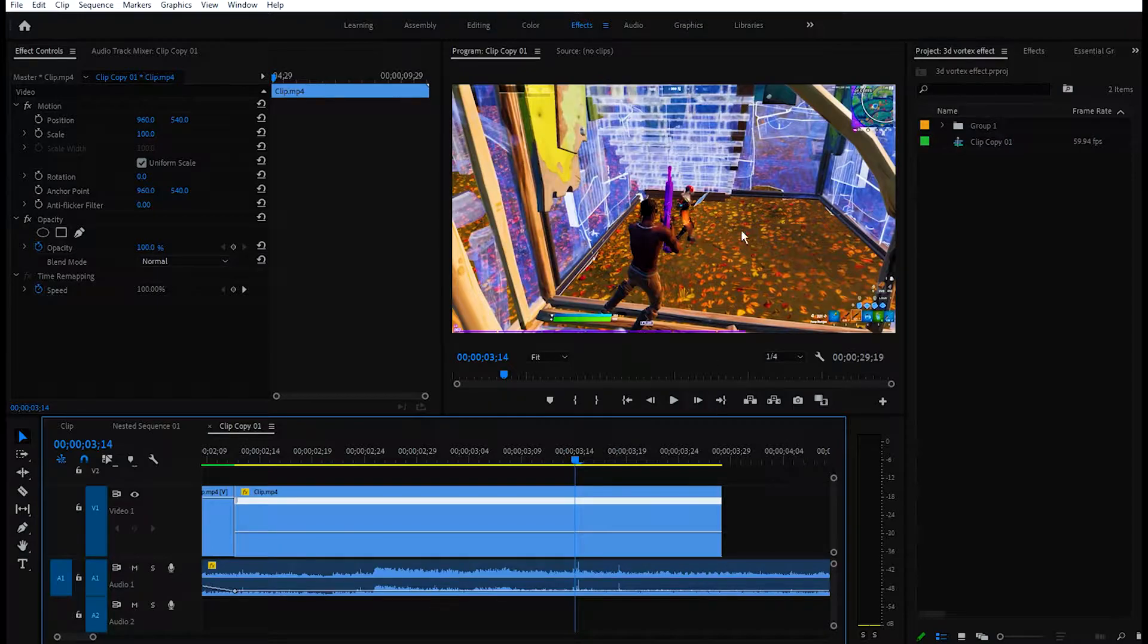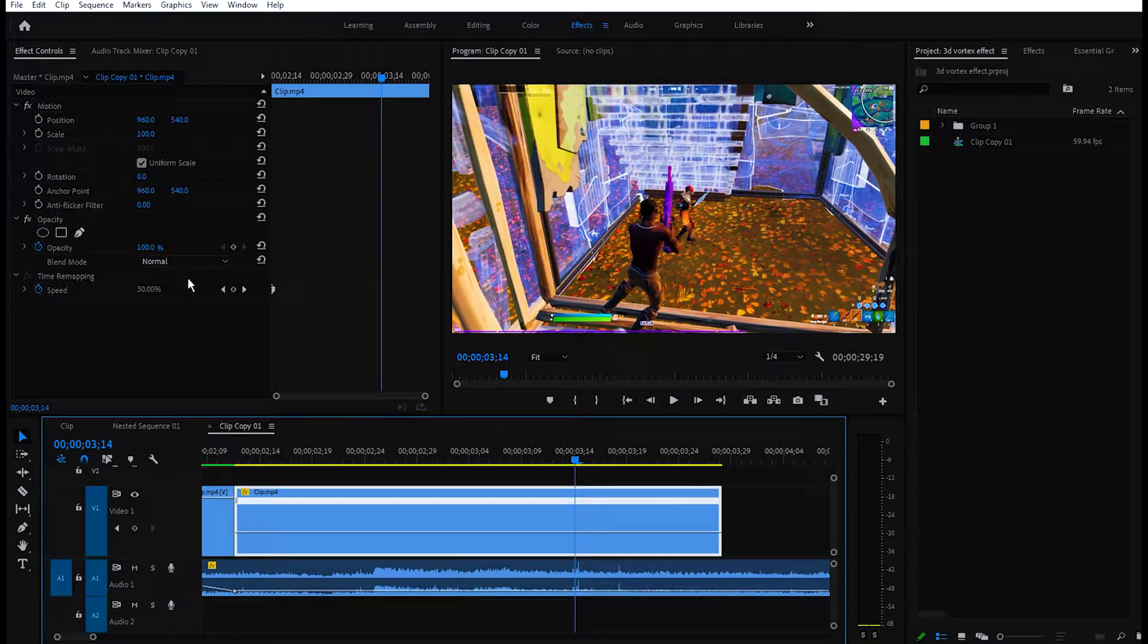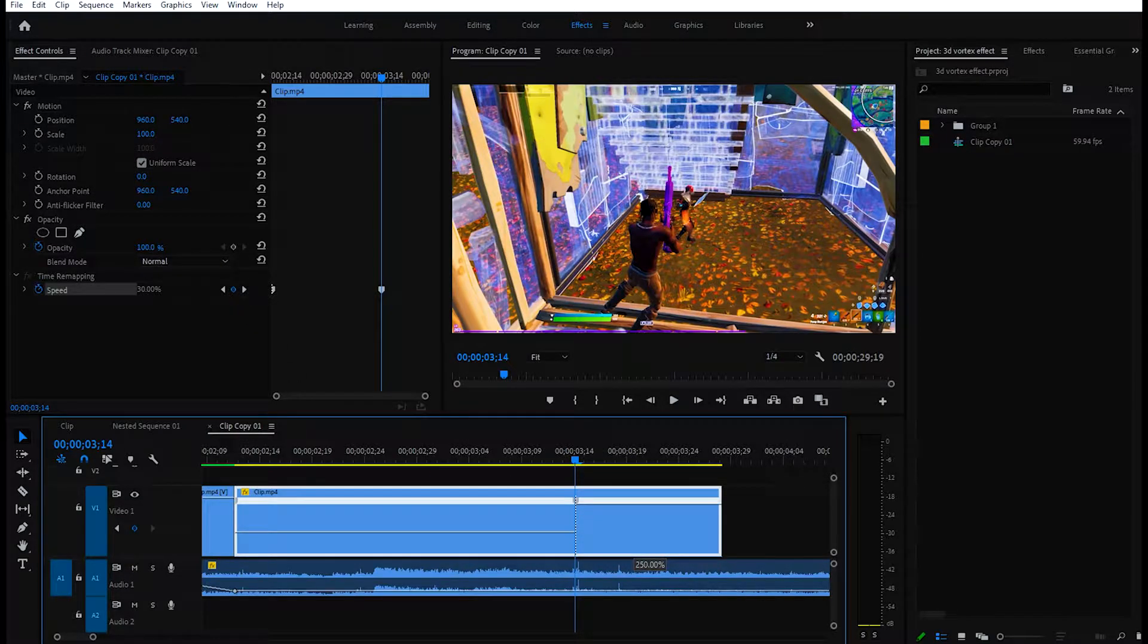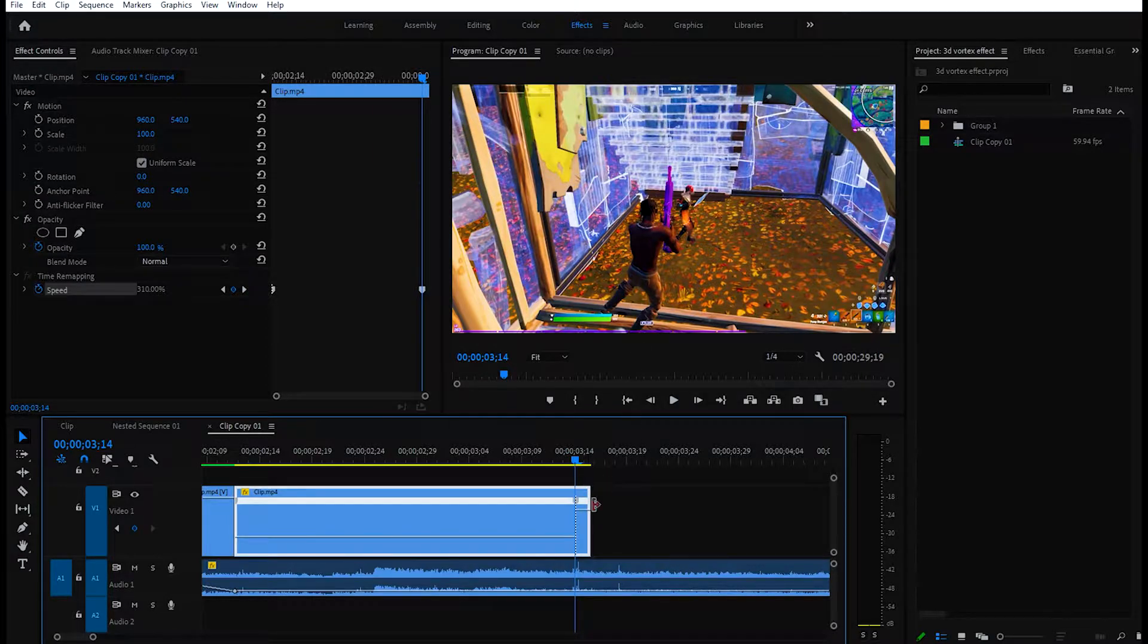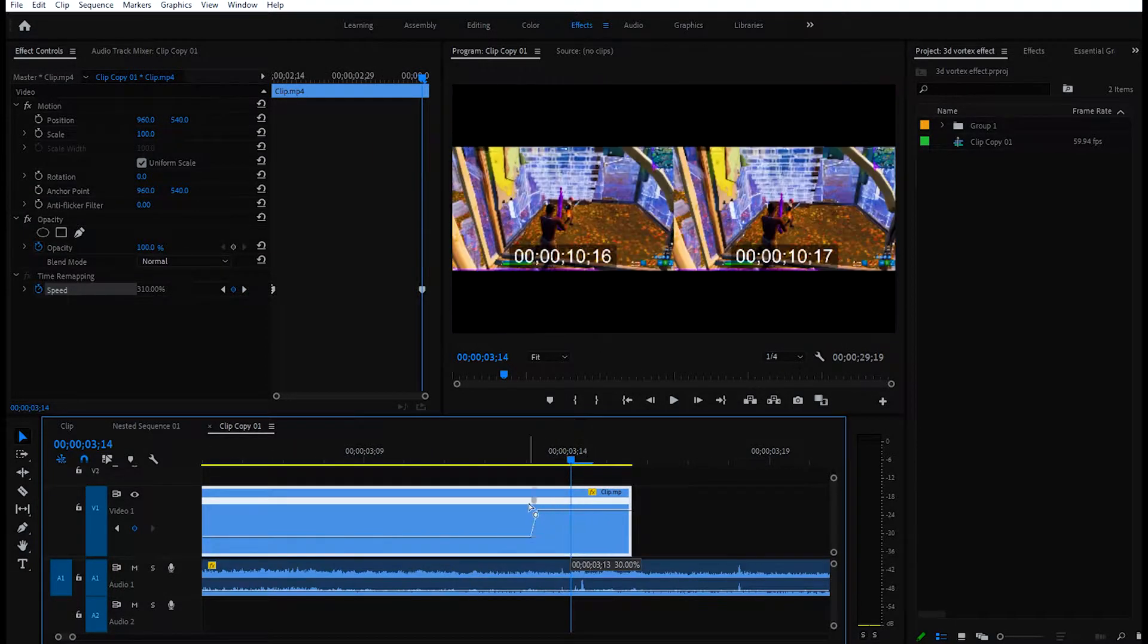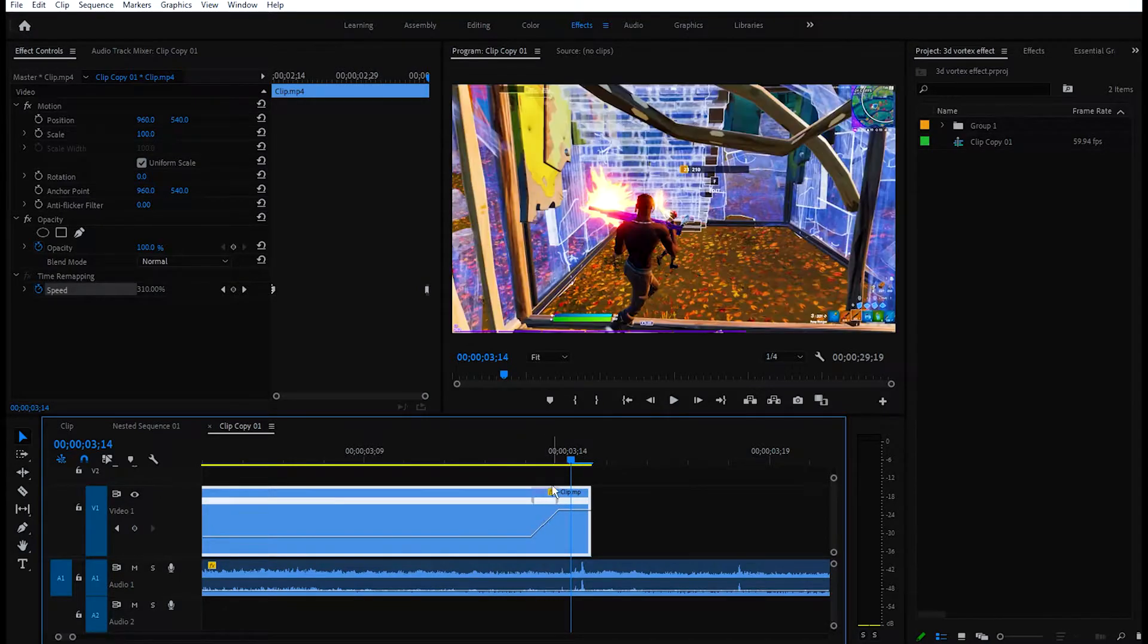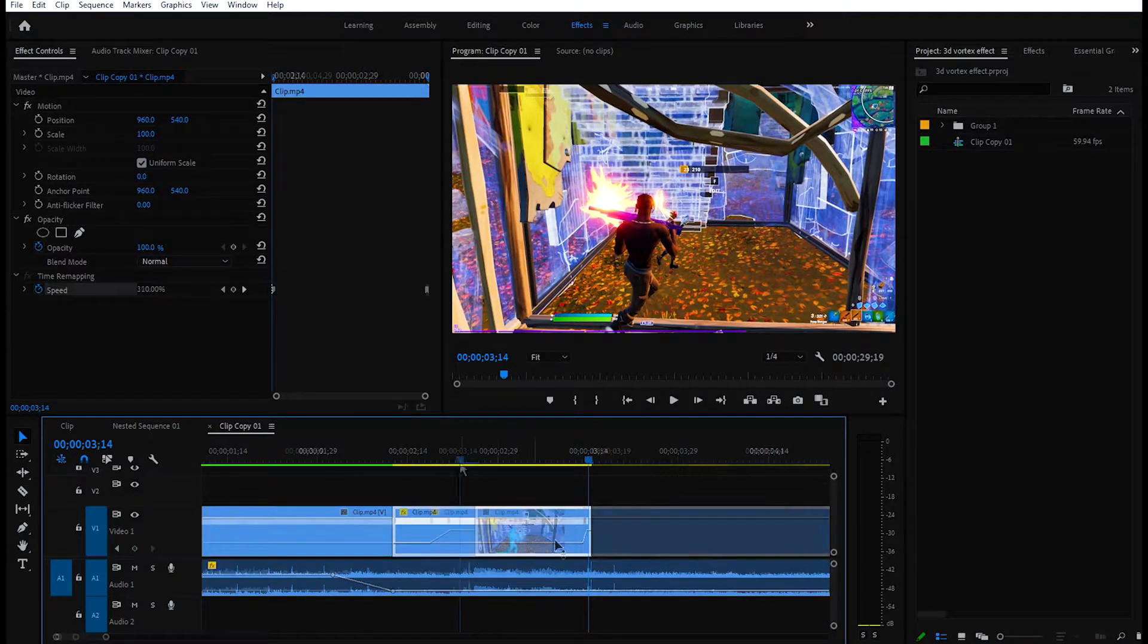Then go somewhere right here so the shotgun is in front of the player. Select the clip and again add a keyframe for speed. Then you can increase the speed to around 300, like 310. You can play with the speed and make the keyframe like this, just like this.